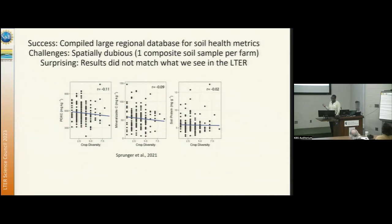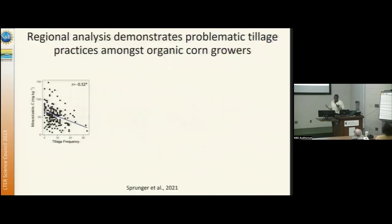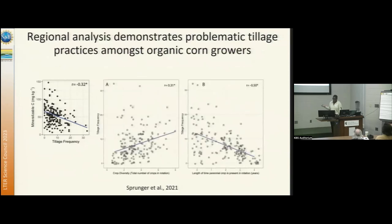Some surprising findings are that results don't actually match what we see in the LTER. When we see an increase in crop diversification, we see a slight decrease in these soil health metrics. When we looked further into the data, we found that farmers were actually having to increase their tillage frequency to get more crops into their rotation. These are organically managed farms where they don't have access to herbicides and pesticides — they have to rely on tillage, and that tillage is really decreasing their overall soil health. We also found that when they add more perennials into the rotation, they're obviously having to till much less.